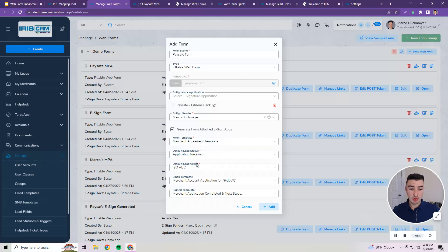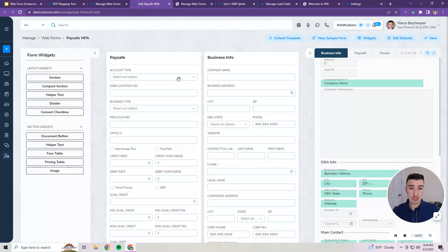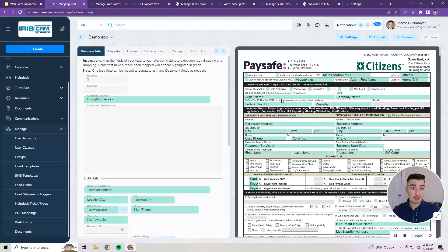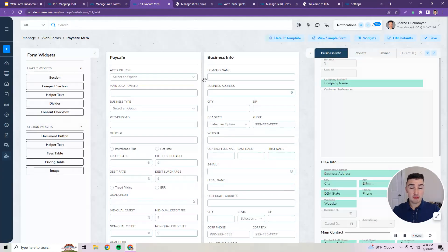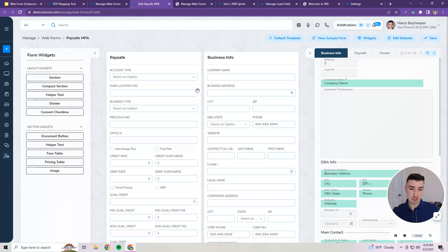This will generate a Web Form for you based on the attached e-sign app that you've selected — in my case, the PaySafe MPA. Complete the rest of the required fields and select your templates that merchants will receive, just like you normally would with Web Forms, and click Add. The result is a fully created and fully functional Web Form that you didn't have to do any manual work for. Iris CRM has automatically created the layout, the sections, and mapped the fields that you had already mapped on the PDF.